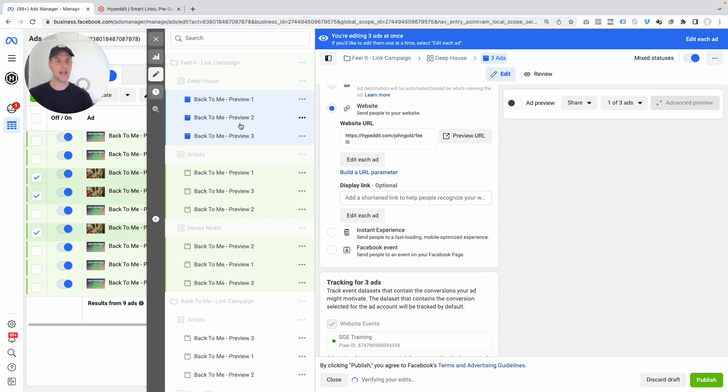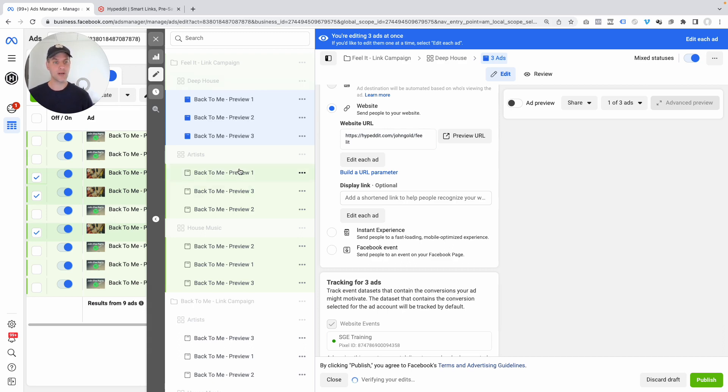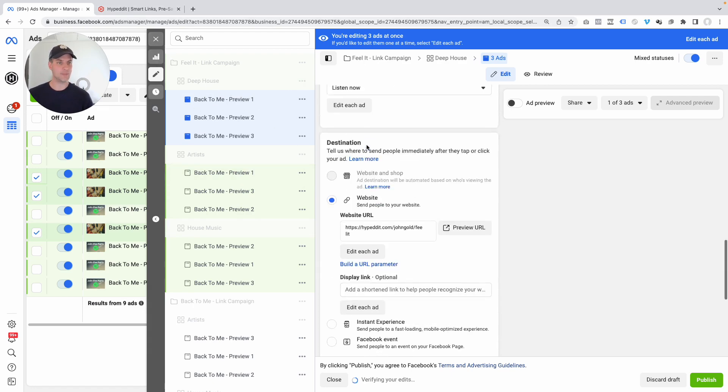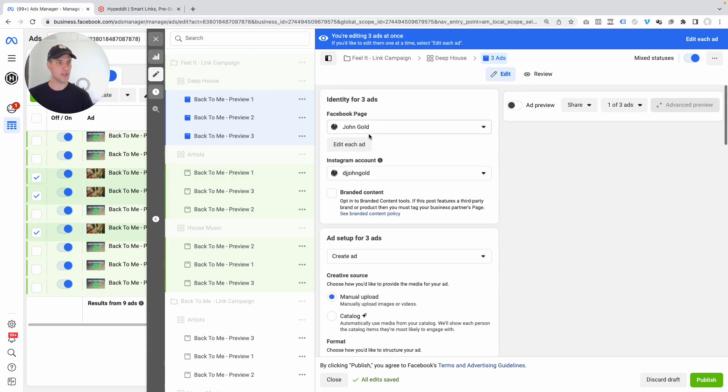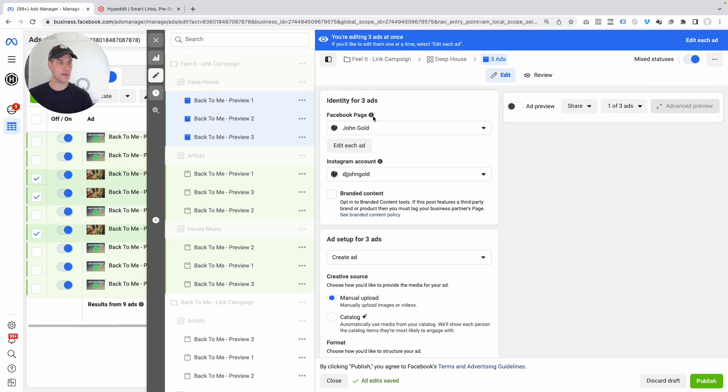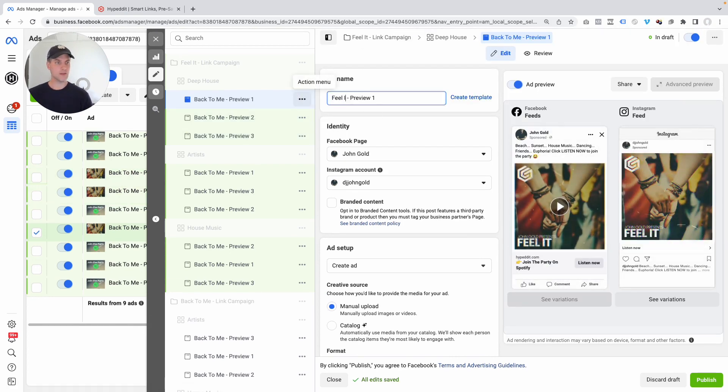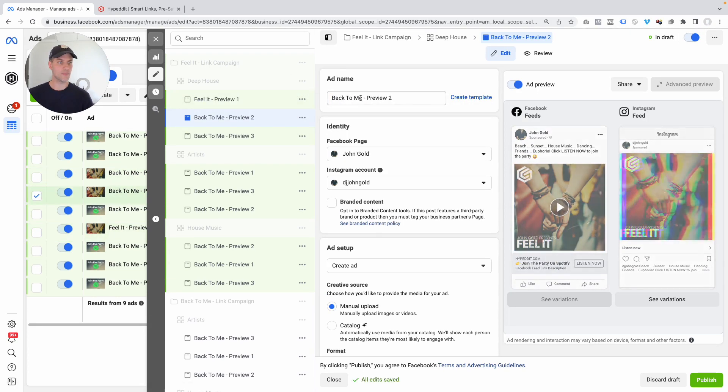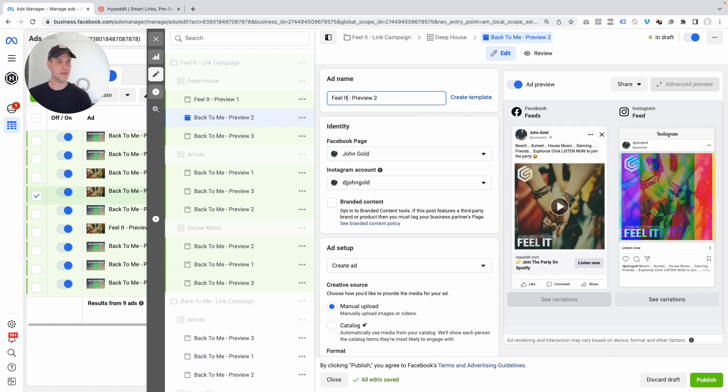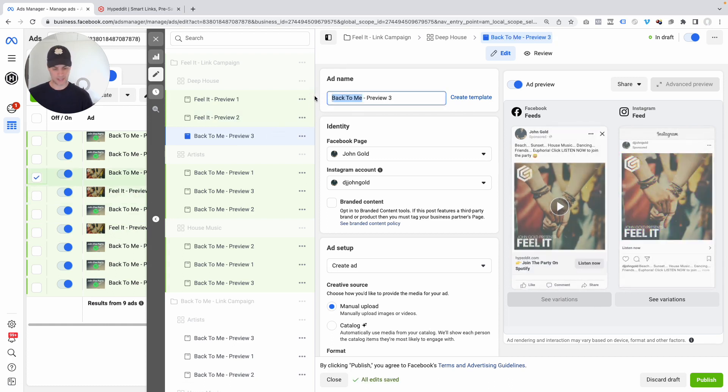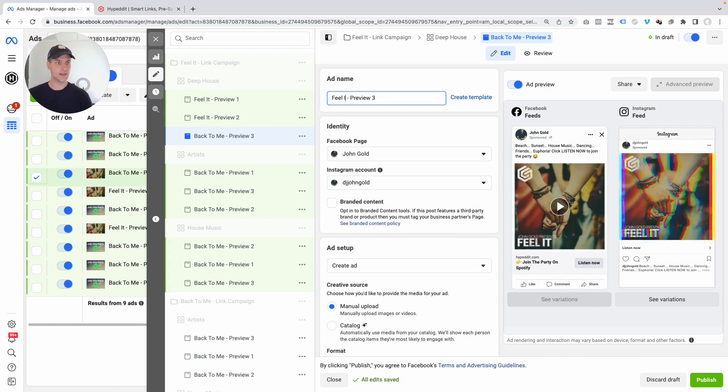This is literally how fast we now updated all of the ads in the Deep House ad set. So how are we going to get those ads over into the other ad sets? I'll show you how I would do this. So we got the Deep House ad set updated. Make sure you're also going to update the titles here real quick. So I know this is for my new song Feel It. And so this is good.